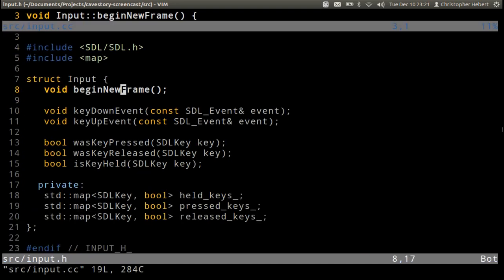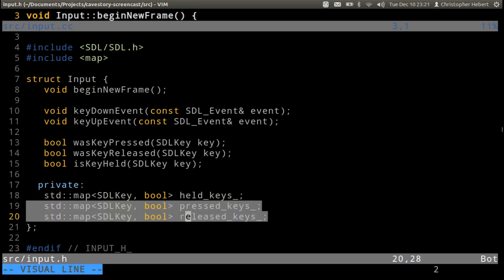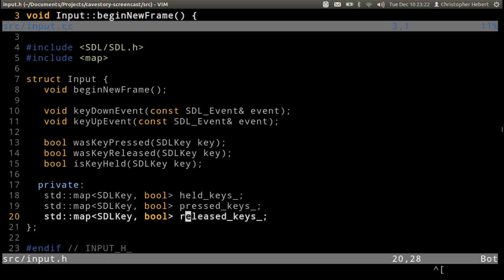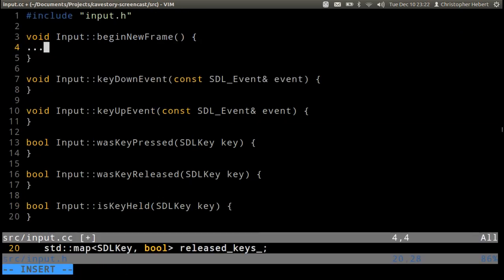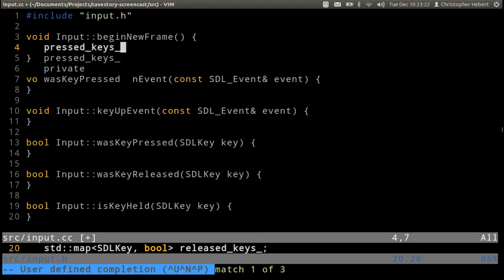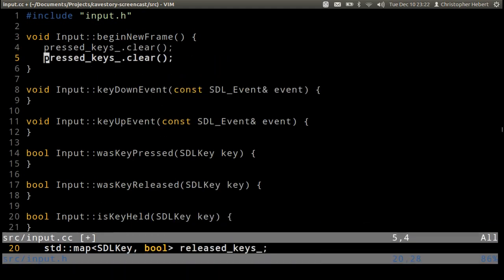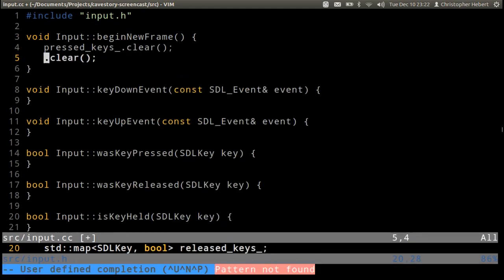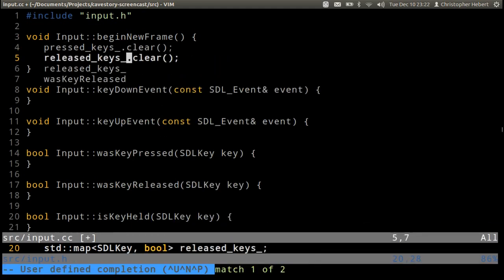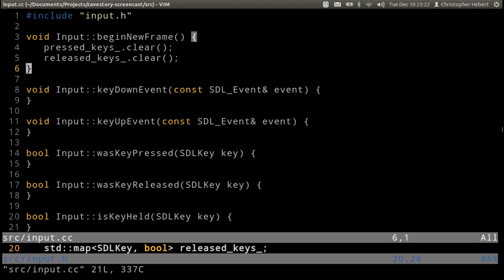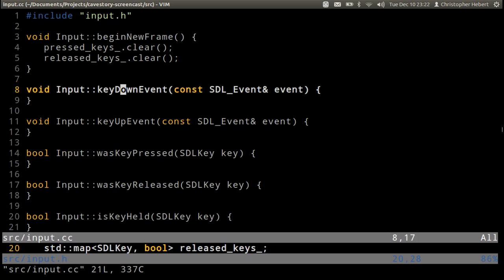Okay, so let's start with begin new frame. For begin new frame all we're going to do is clear out these two maps, these pressed keys and released keys maps. So that's very easy to do. Pressed keys dot clear, released keys dot clear. There, we did it. Those two maps are now cleared.